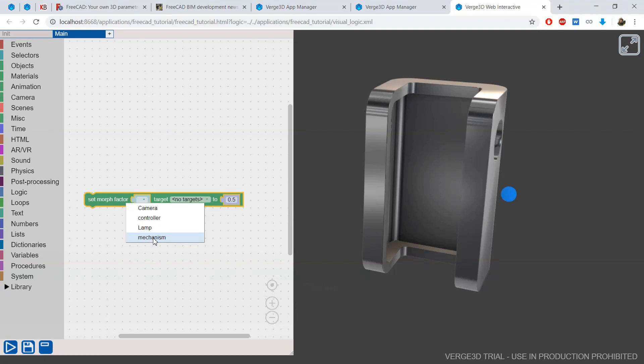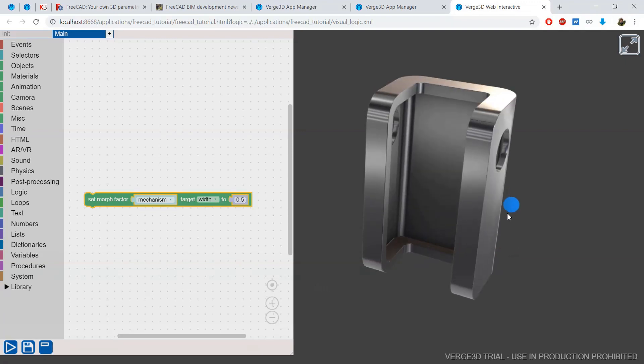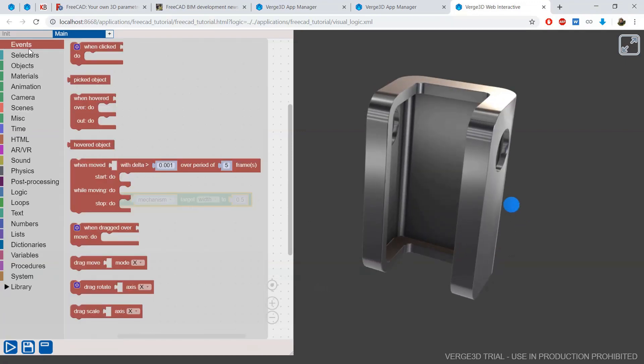And I will change the morph factor of the object called mechanism. Here is my morph. And here I will insert the value according to the position of this controller.